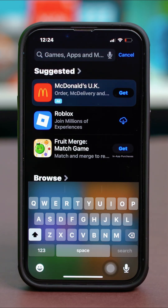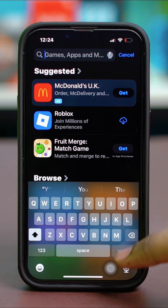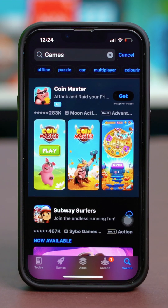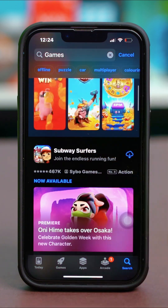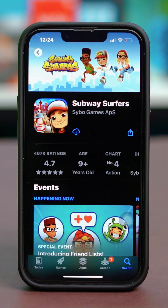For example, I want to download a game, so I'm just going to search for games. Choose any game you want, then just tap on it and tap on this cloud icon over here to start the downloading.